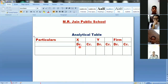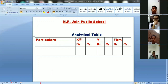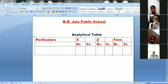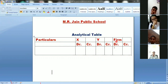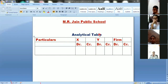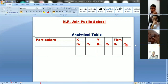For partner X, there is a debit column and a credit column. If the partner has any profit, we show it on the credit side. If the partner has any loss, we show it on the debit side. The same applies for partner Y — if Y has a loss, then debit; if Y has a profit, then credit. Similarly for the firm — if the firm has a profit, then credit; if the firm has a loss, then debit. The particular amount is listed in the debit or credit column accordingly. Once you have made this table, the balancing amount gives you the journal entry.